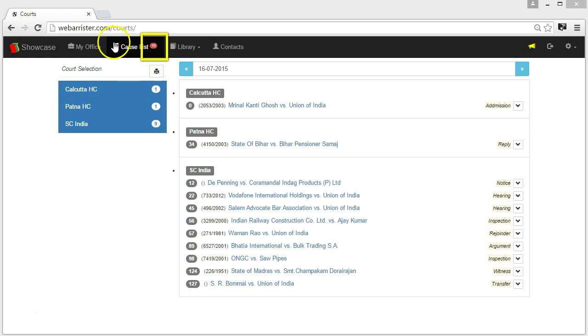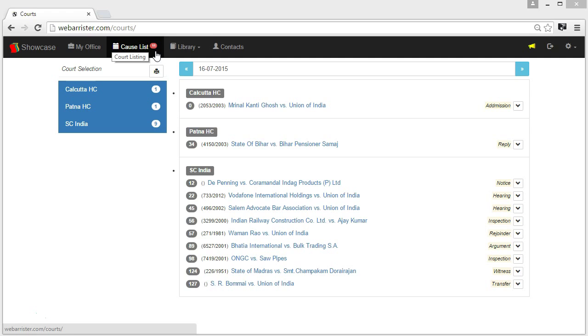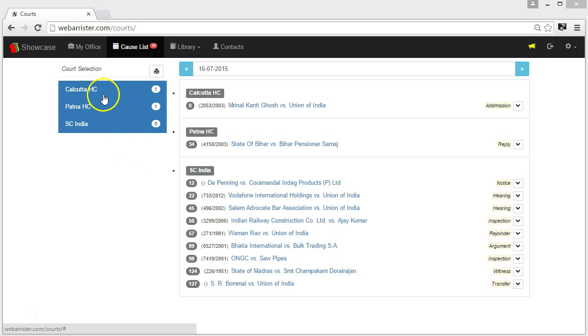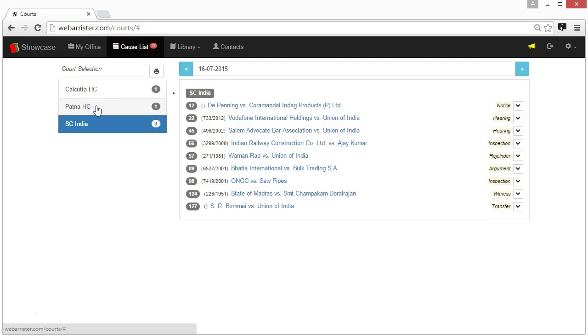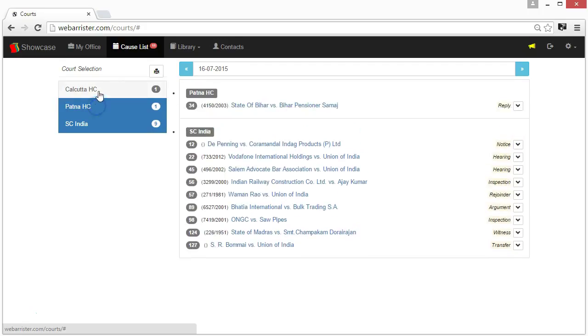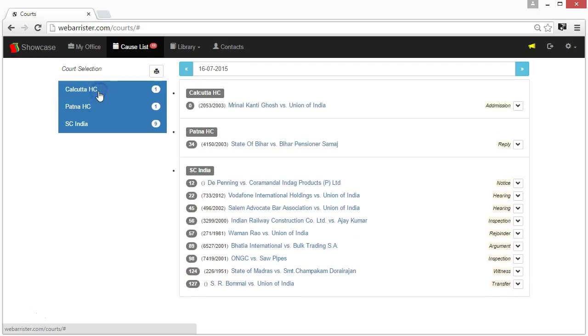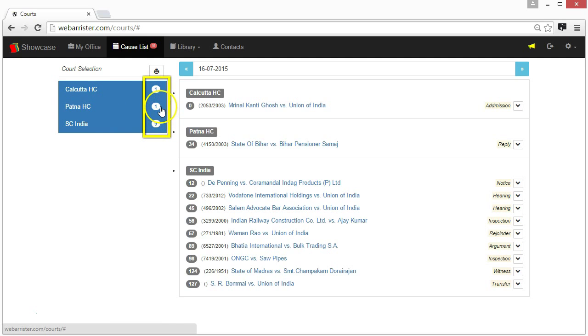On top of the CauseList is shown the number of listed matters today. CauseList application organizes your hearings by courts. Initially, all courts are selected. If you wish to remove any court before taking print, just click. Click again to bring back. It also shows how many cases are listed in each court.